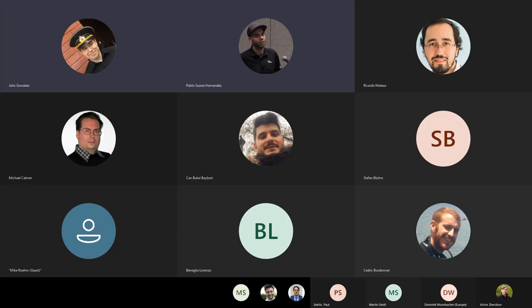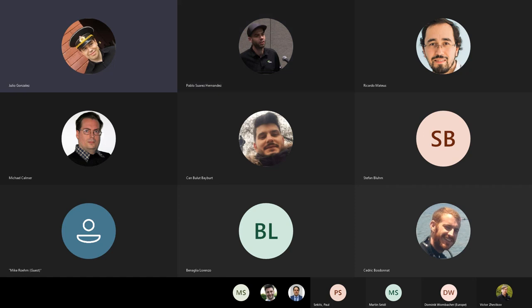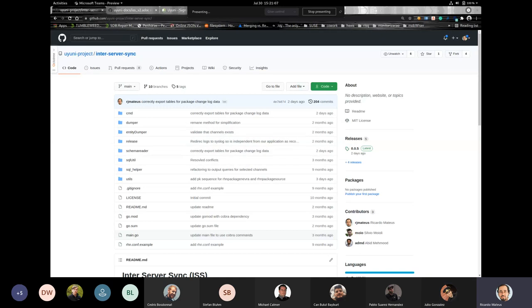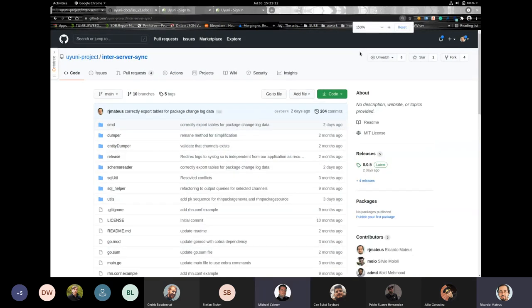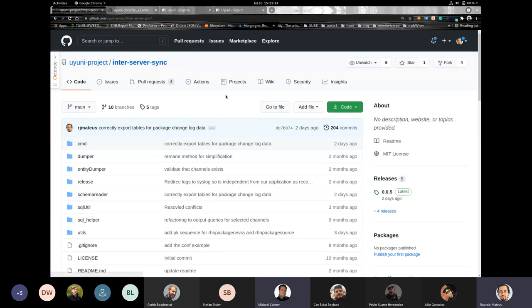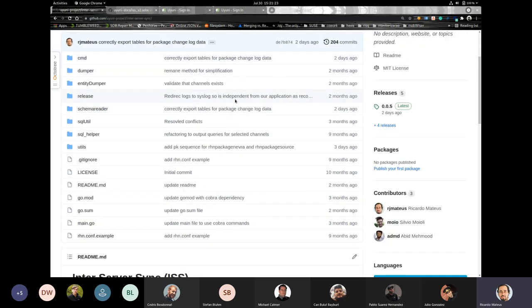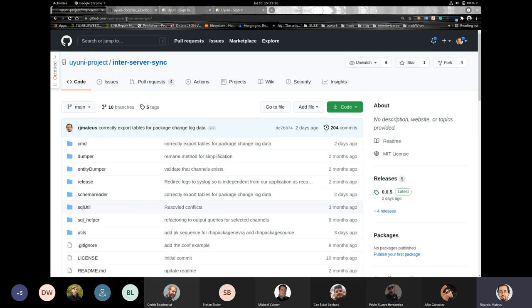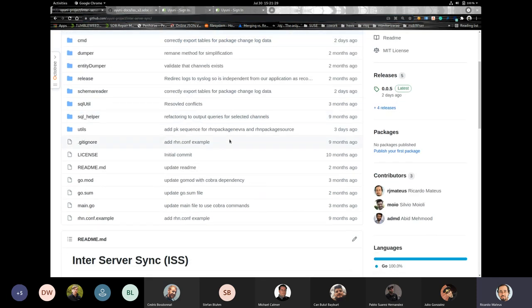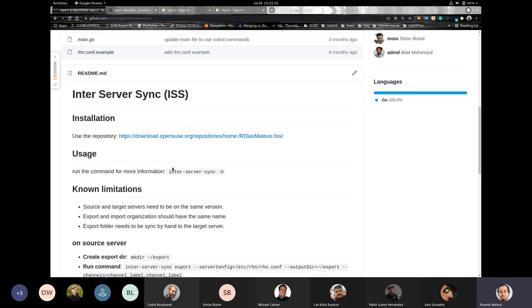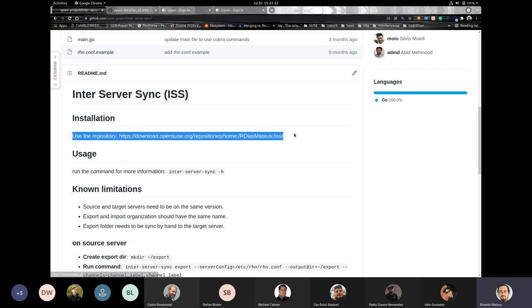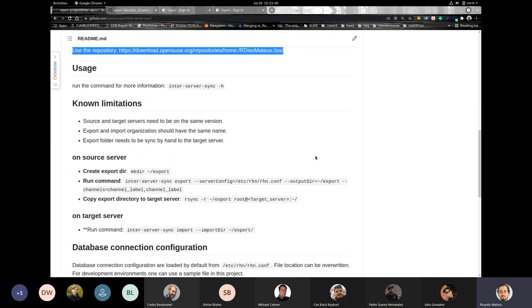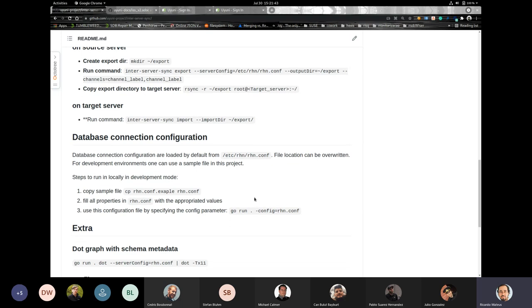Now, Ricardo is going to present the brand new inter-server synchronization version 2. Remember for now, it's going to be only a technical preview, but it's indeed already working. Thank you, Julio. You should be able to see my screen now. Yes. Let me just increase the font. So I didn't prepare any slides. I will just show you the repository and documentation and do a small demo.